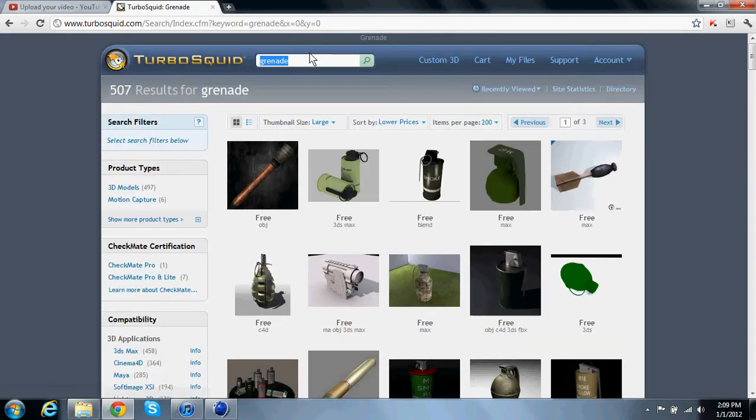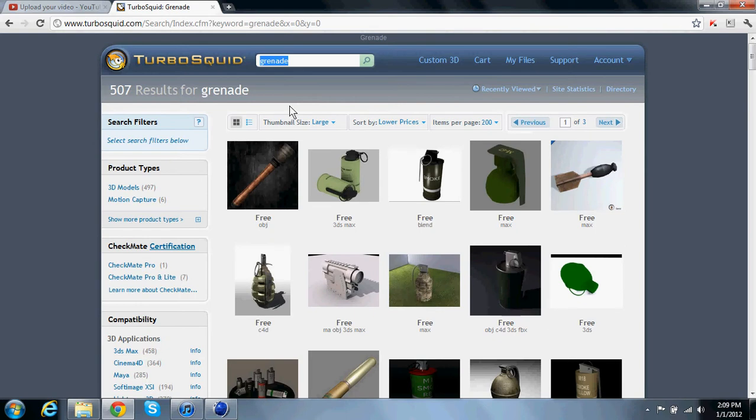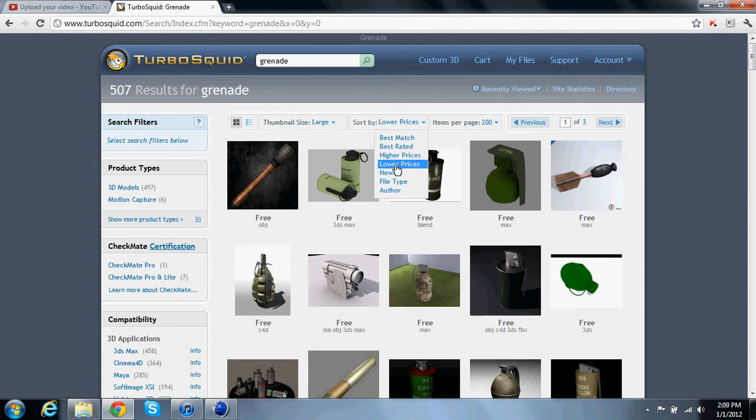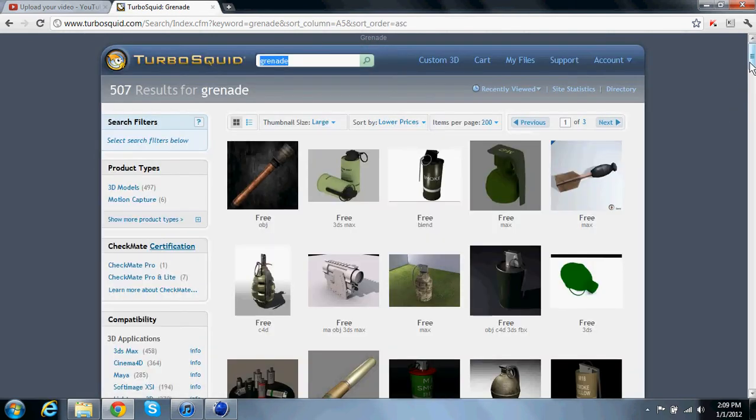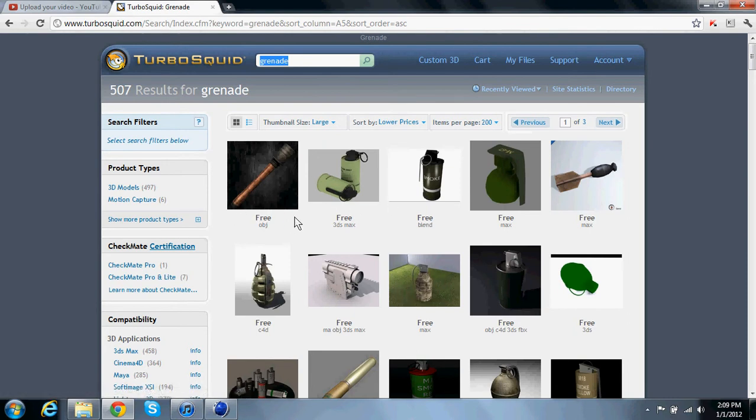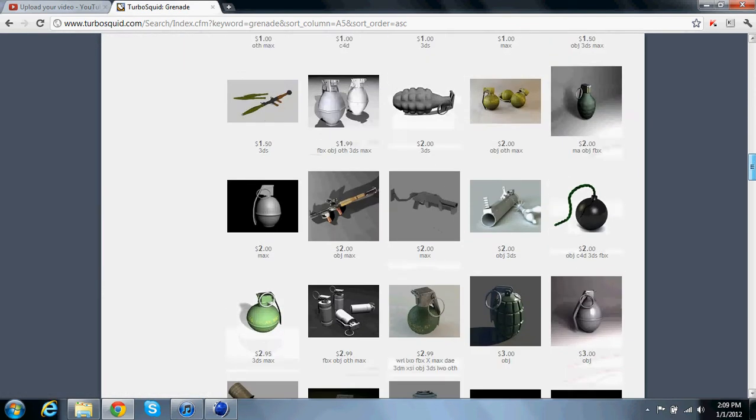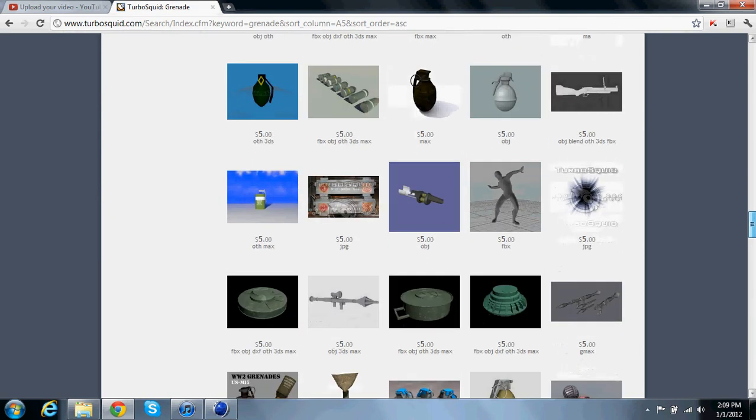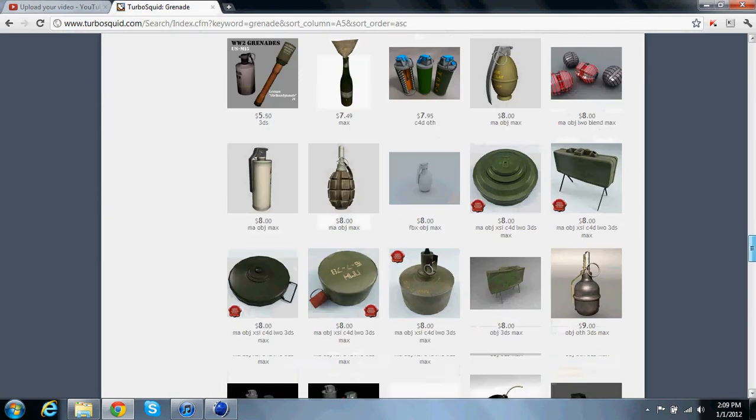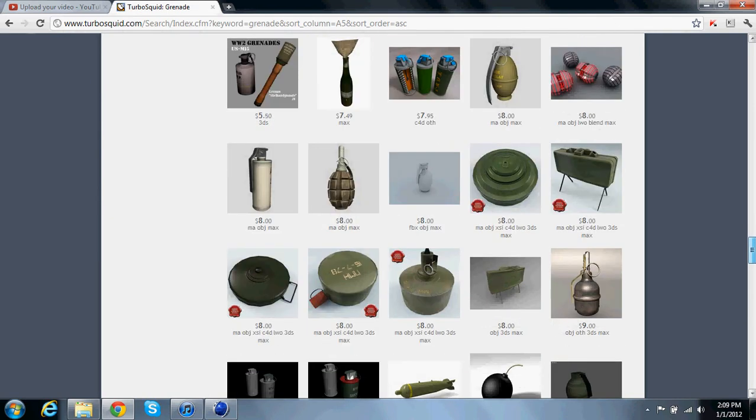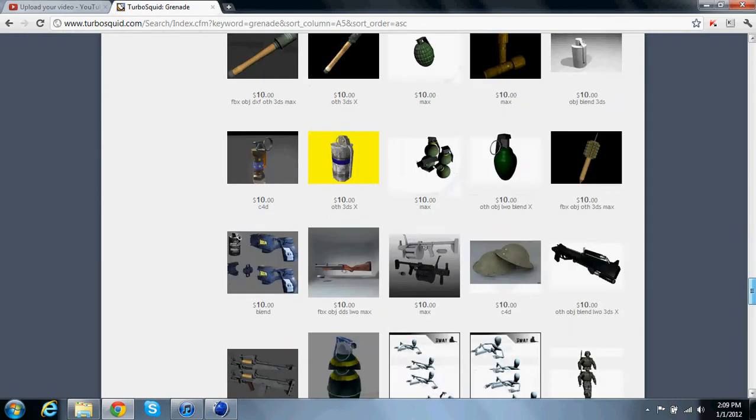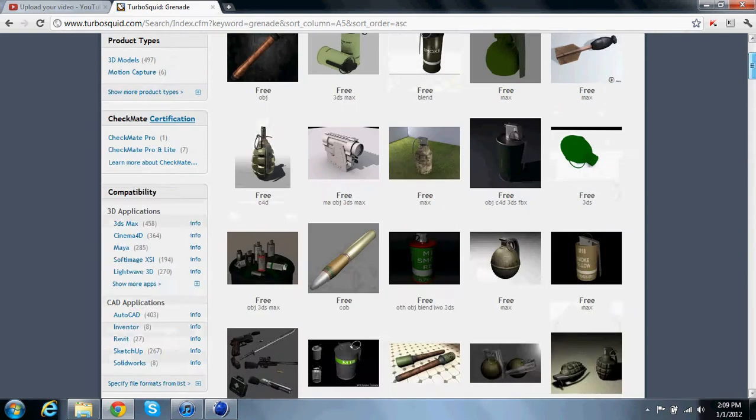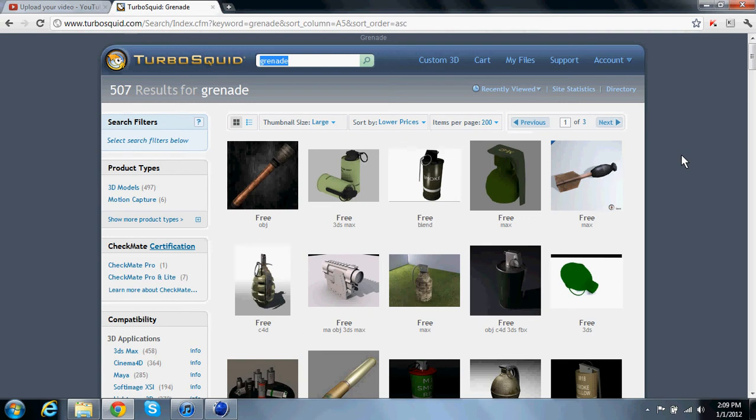Now up here you want to change your preferences. Make sure this is at lower prices, because that way when you search, all these are free up here. As you get farther down they're going to start costing you money, like these ones are eight bucks, ten bucks, twelve bucks. They keep getting more expensive, so you want the free ones up top so you know when to stop scrolling down.